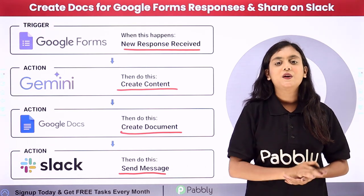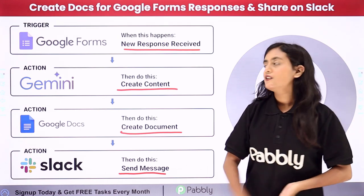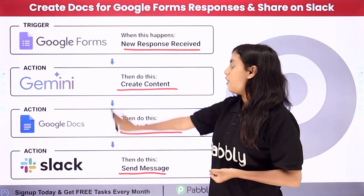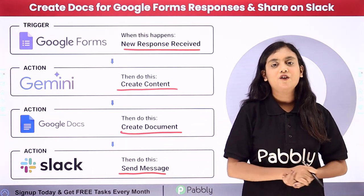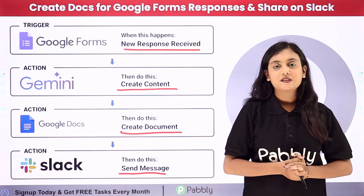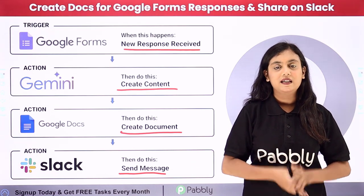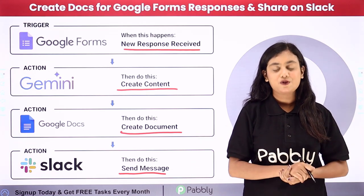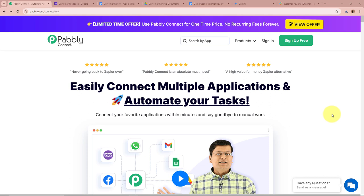For that, we are going to create an automation between all of these applications with the help of Pabbly Connect. In this video we will learn how to create Google Docs for Google Forms submissions with the help of Google Gemini and share it on our Slack channel.